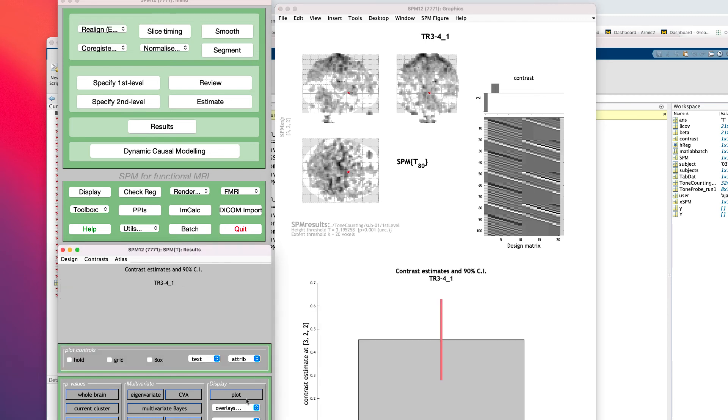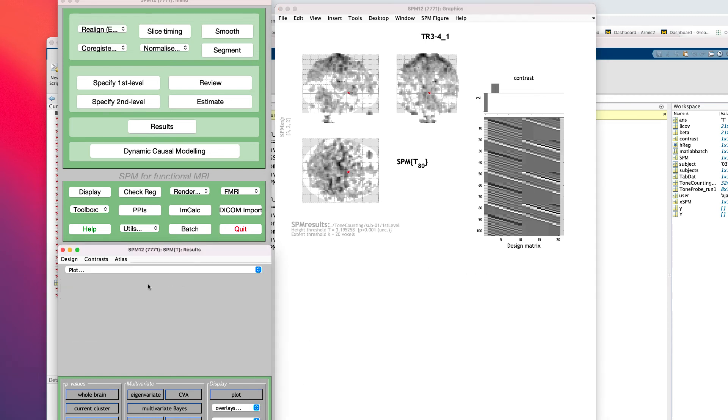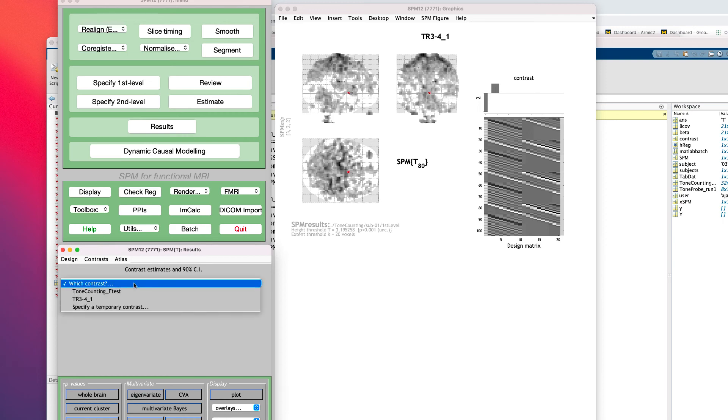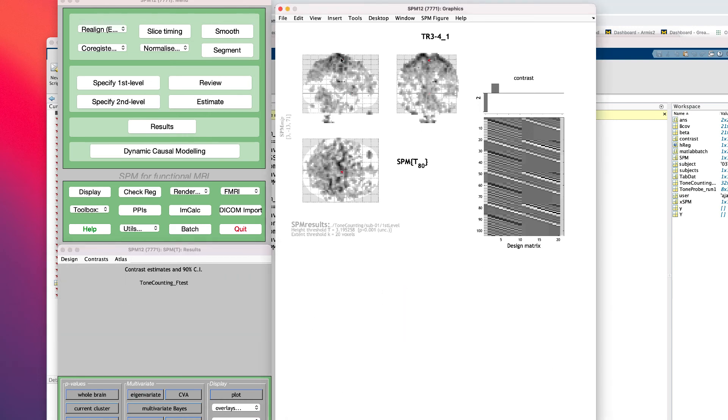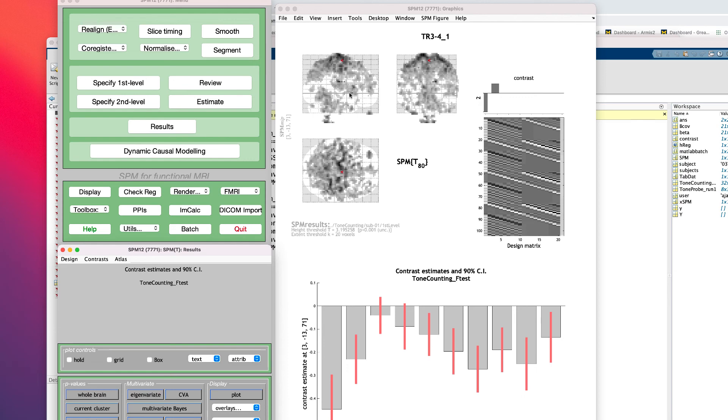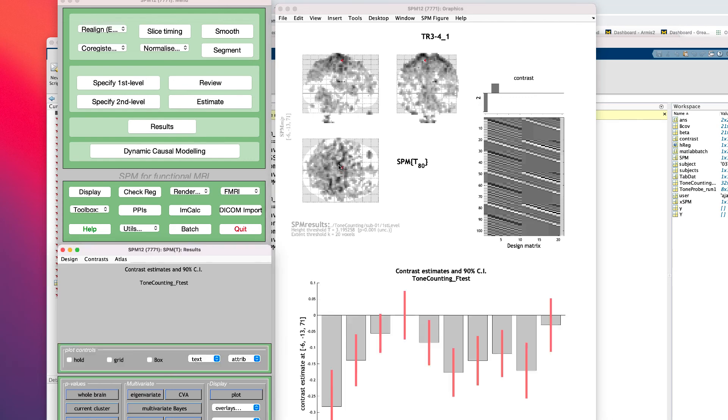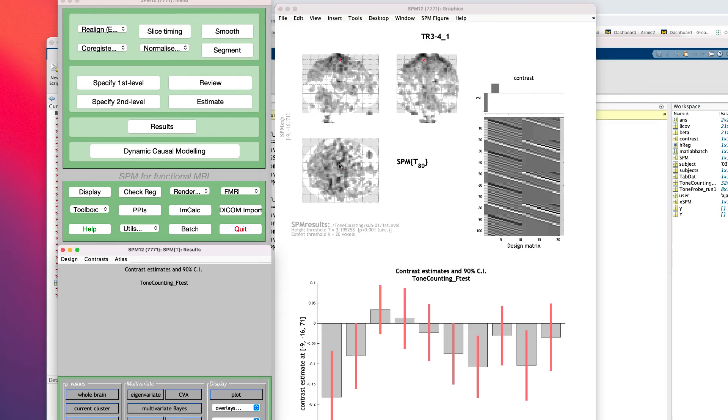To see what's driving this effect, you could also plot the contrast intervals for the F-test. For example, in some voxels, TRs 3 and 4 are slightly negative, but at least they are more positive than TR number 1.